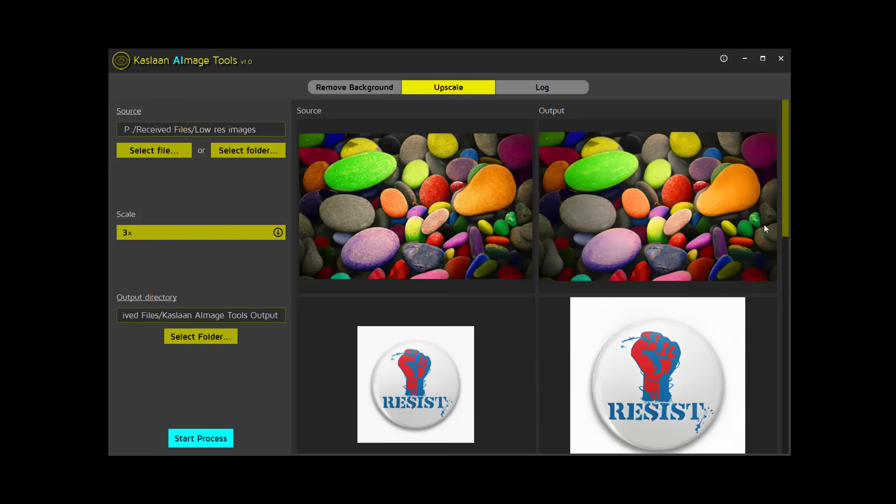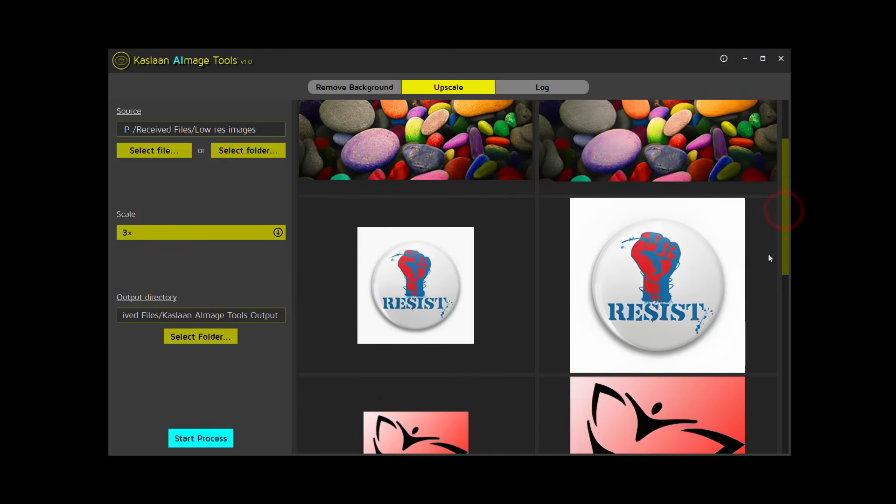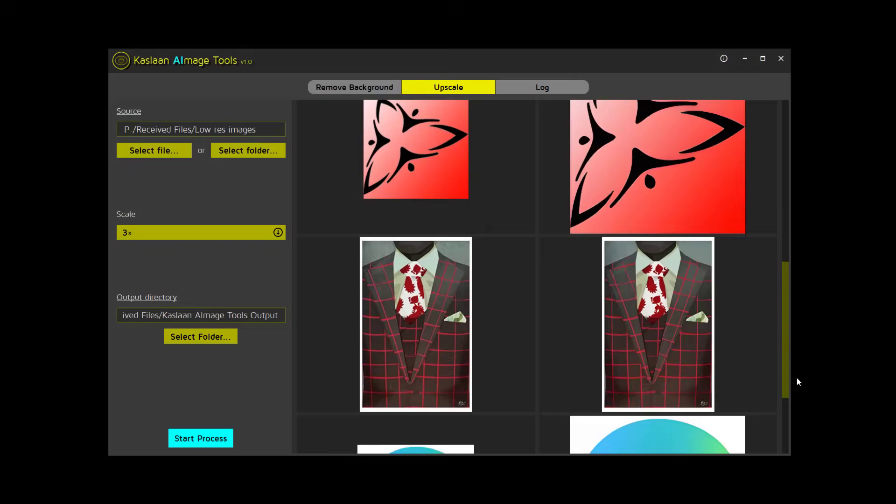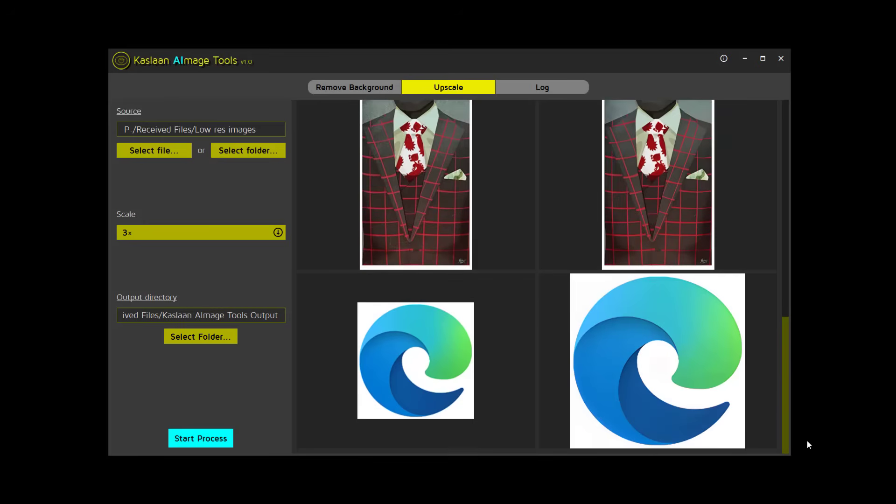The difference might not be very noticeable here. You can check it in full screen using any external image viewer on your PC.